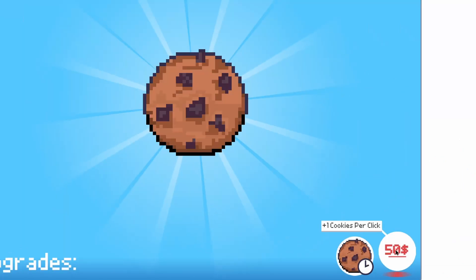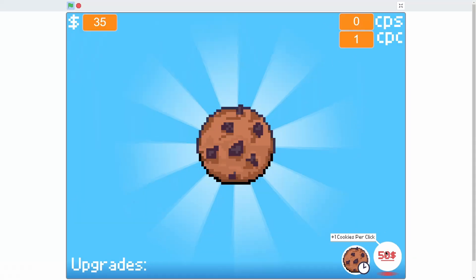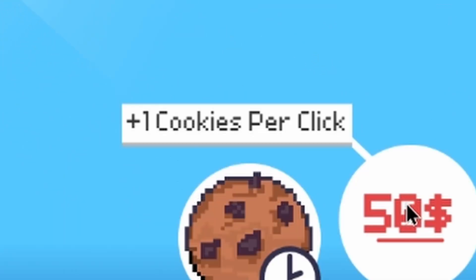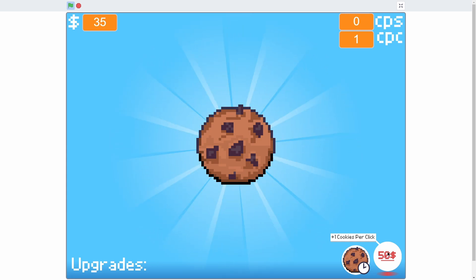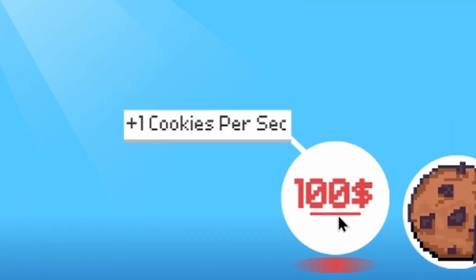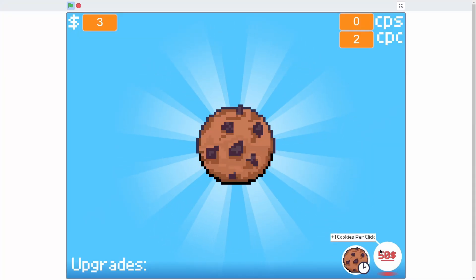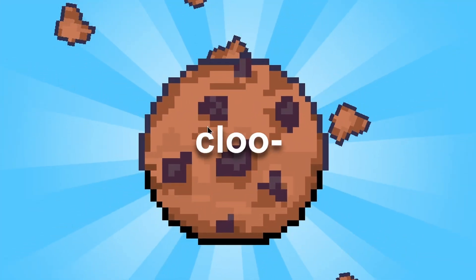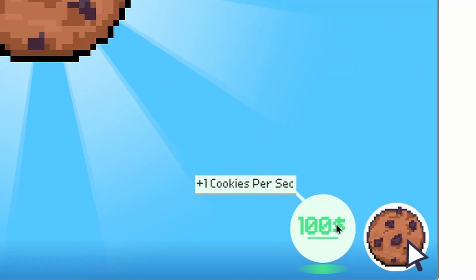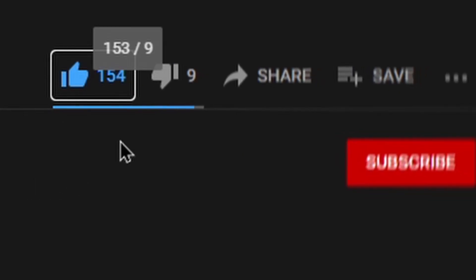On the very bottom we have this upgrades panel with two upgrades. If I hover over it, it makes a sound and shows the cost — 50 cookies — giving plus one cookies per click. If I don't have enough money it's red. The other upgrade is plus one cookies per second for 100 cookies. Once I have enough, it turns green and I can buy it.